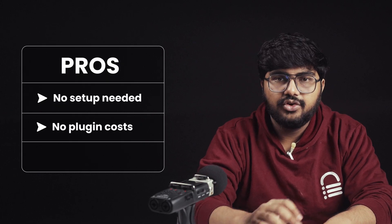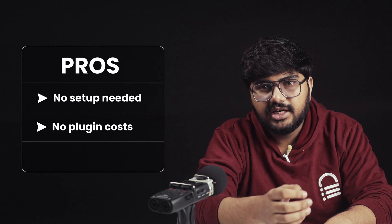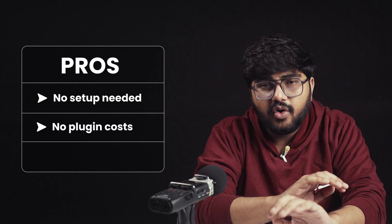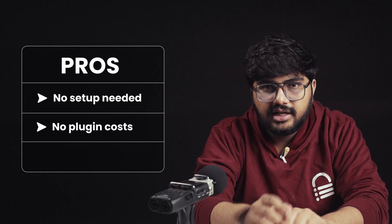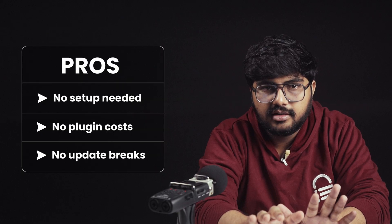Another benefit is that there's no plugin license cost. In WordPress, you often need premium plugins, but with AI coding, you skip all of that. And you also avoid plugin updates, which, let's be honest, can sometimes break your site.